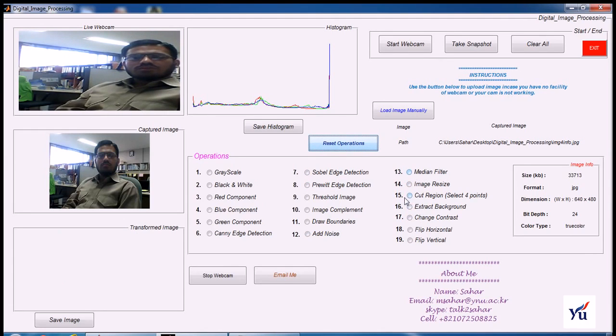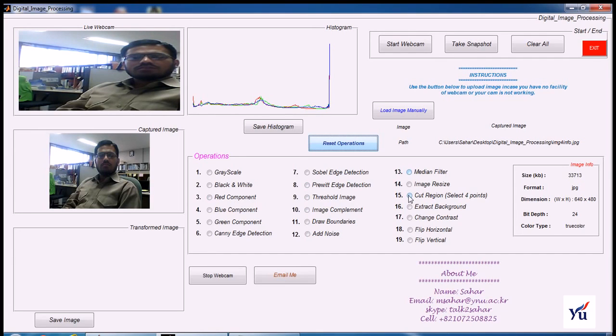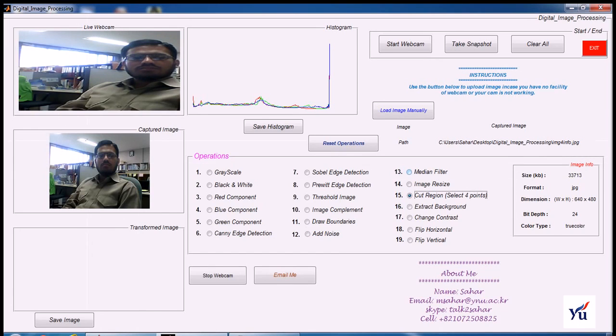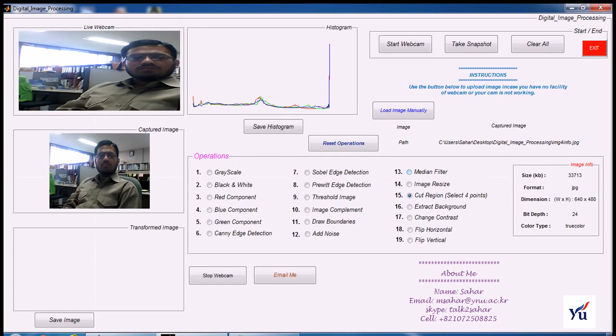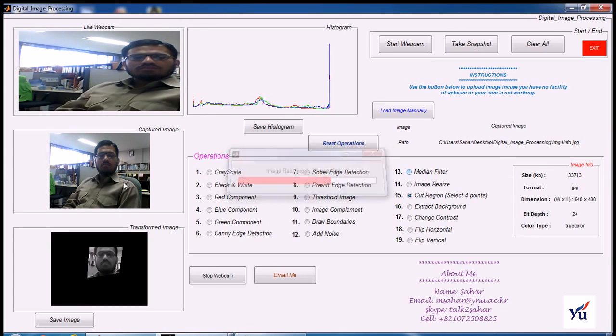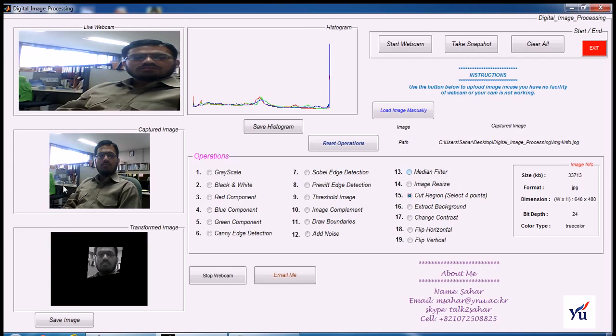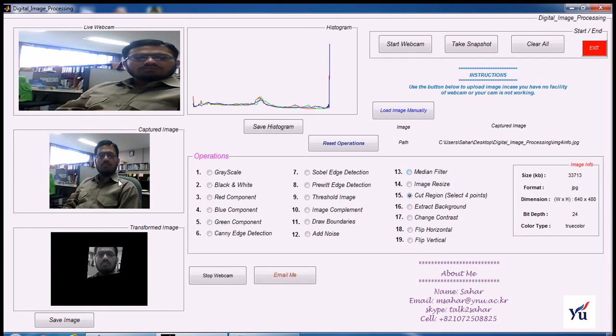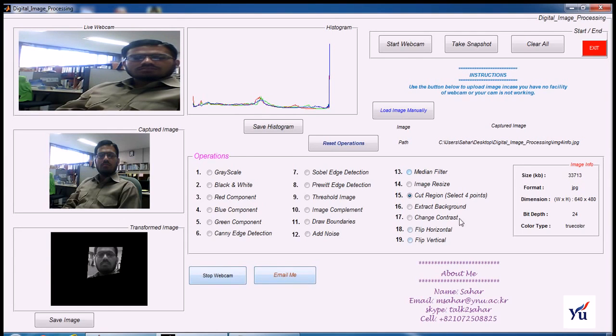If you want to take a particular cutout from your picture, like cutout region, you have to select four points. Now select anywhere on the image. I want to cut out my face. Here, here, here, and here. And you can click four times around your face. Here I will get my cutout of the face.